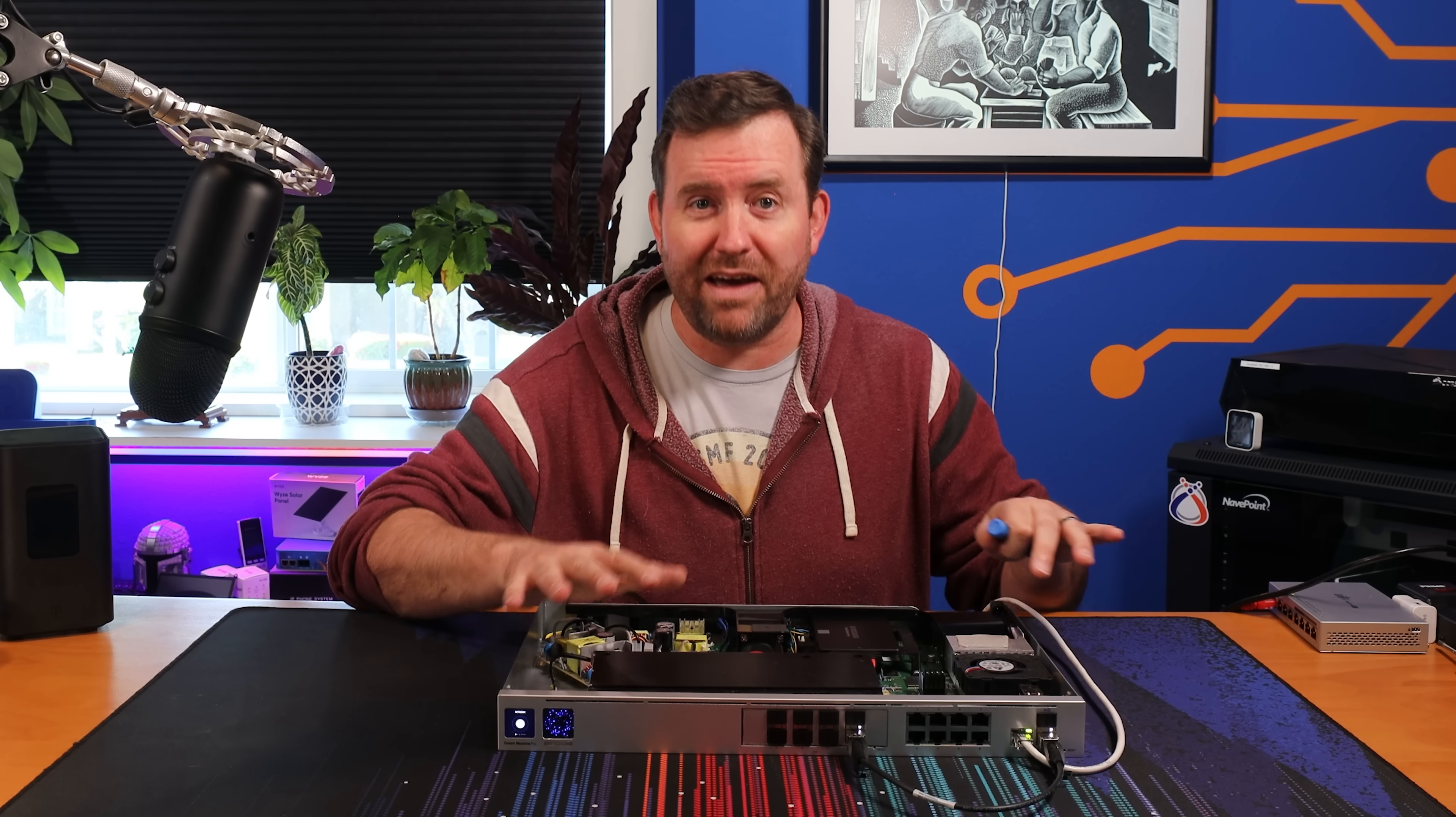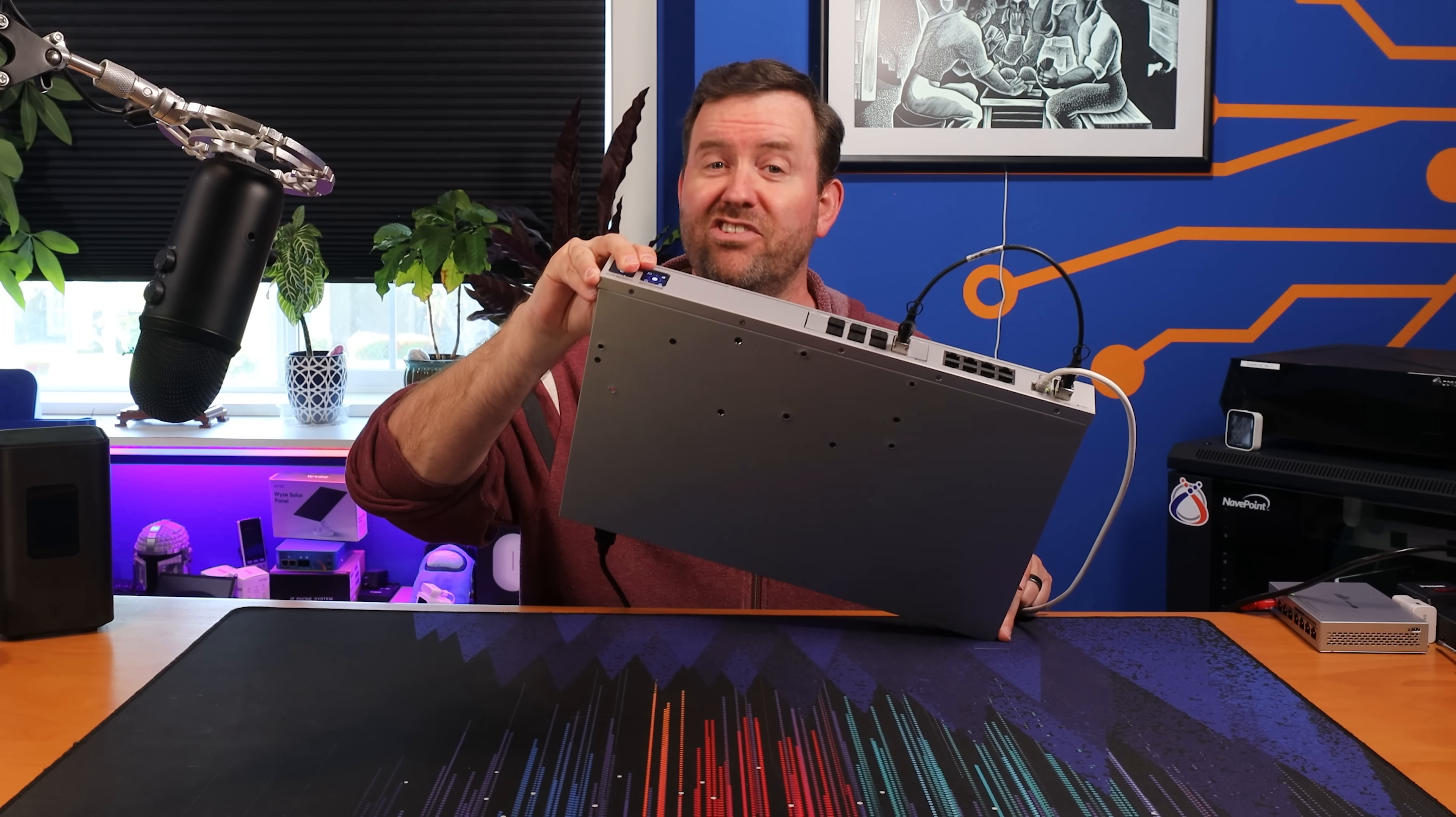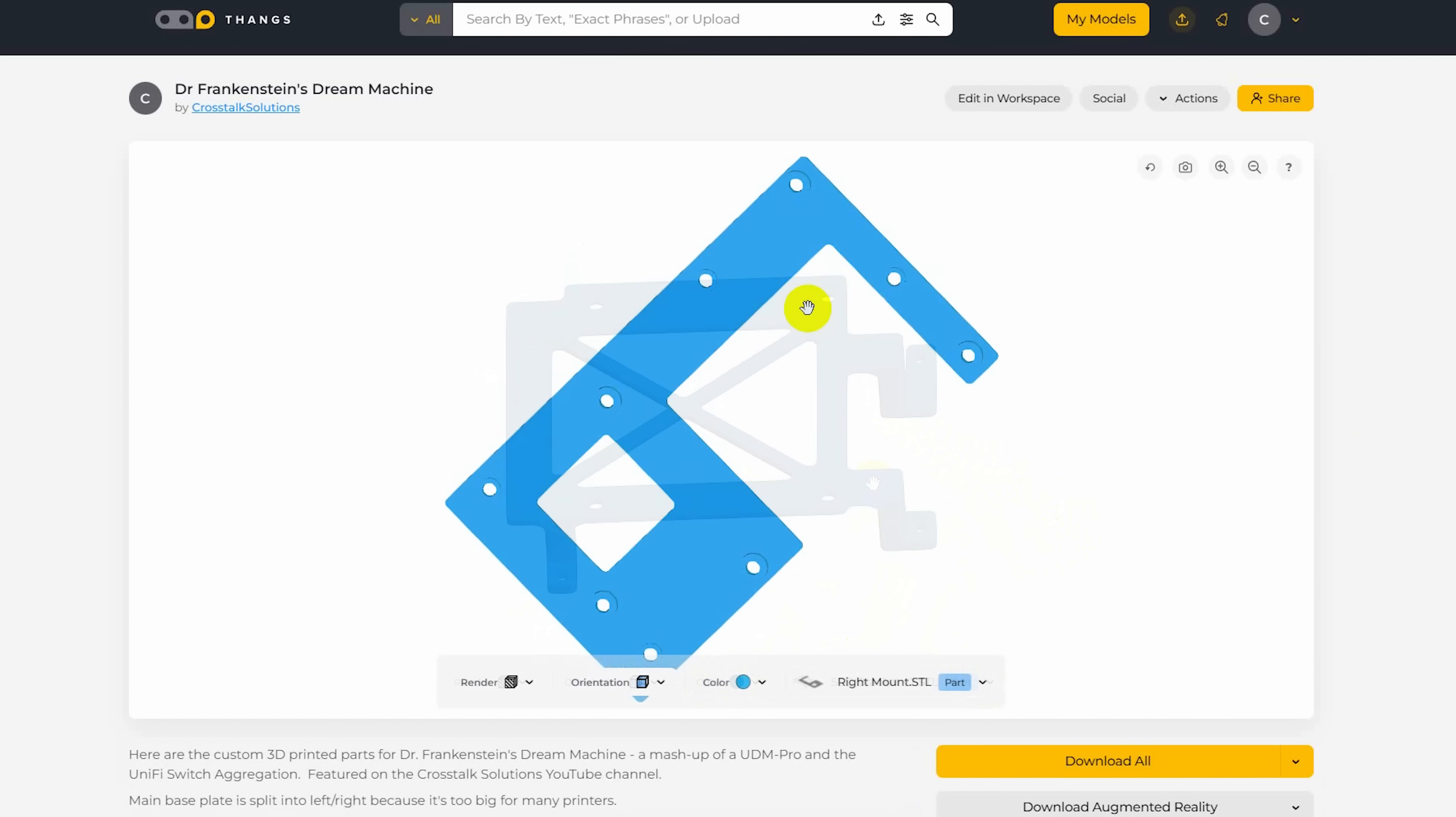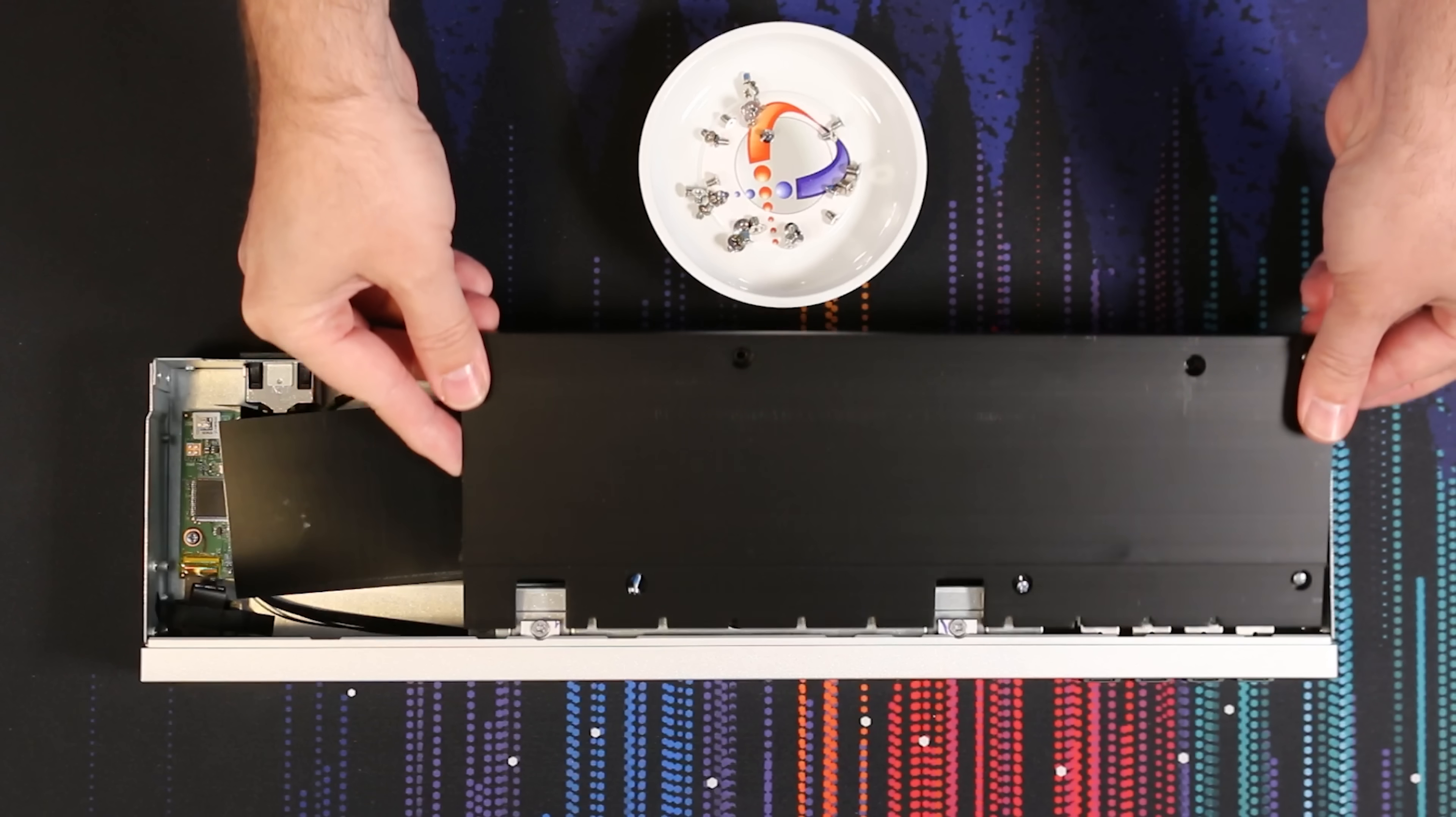Now, you can't see it, but underneath the Switch Aggregation's PCB is a custom printed 3D bracket. We also had to drill some holes on the bottom of the chassis in order to secure it in. For a deeper dive into the custom components we created, or if you want to attempt this build yourself, we've made all of the 3D printing STL files available in the description below.